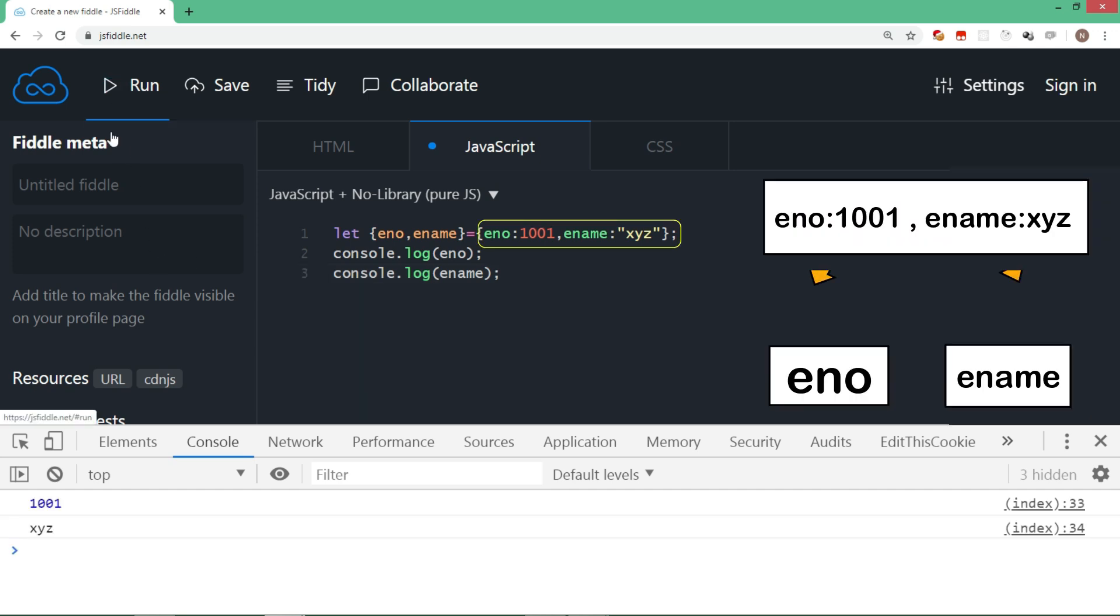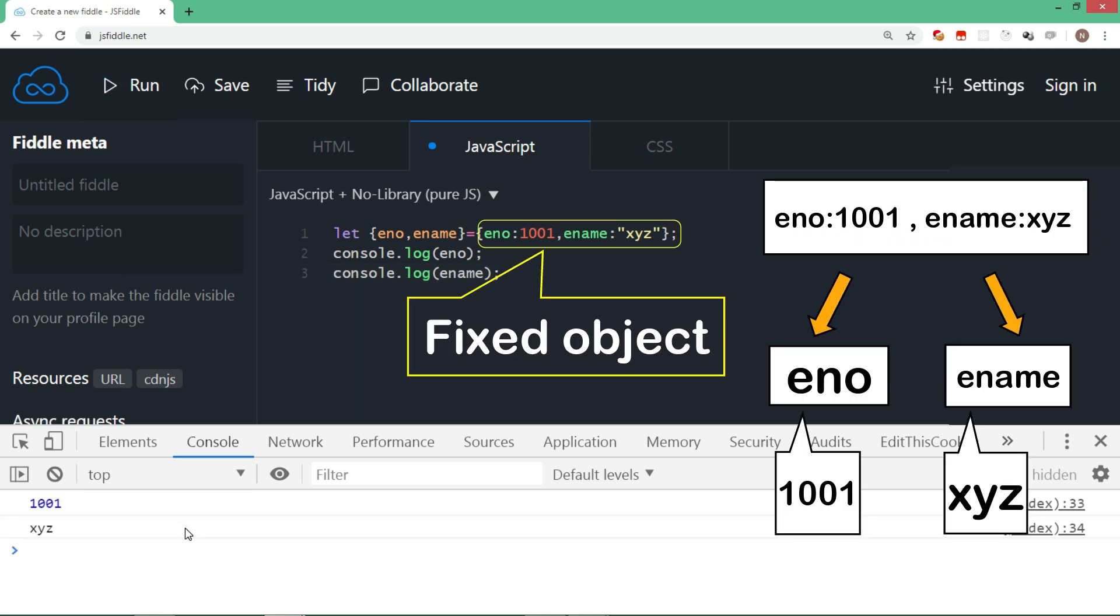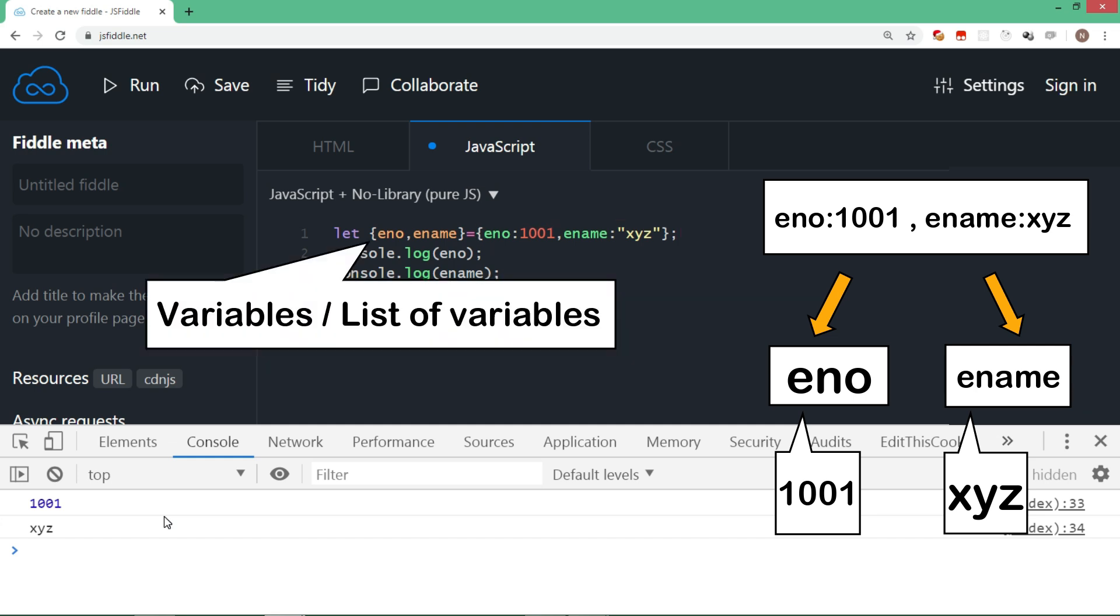Here we have fixed object on the right hand side. Remember, the left hand side is list of variables and not an object literal. Though you see that eno and ename are placed inside curly brackets, they are just variables or list of variables.